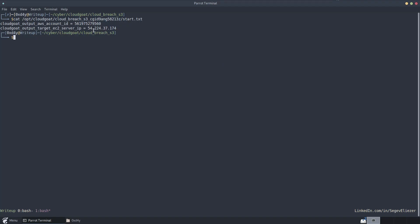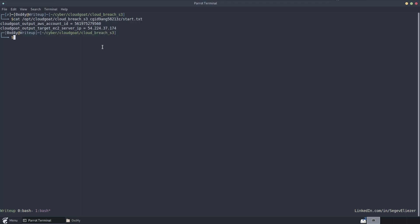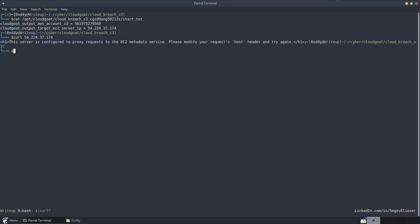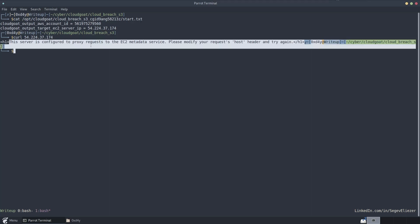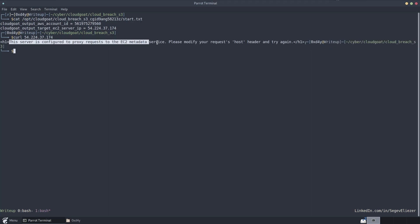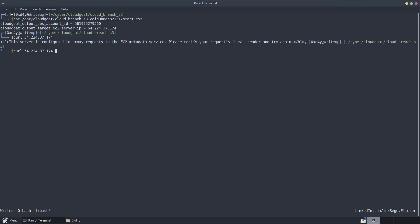We were provided the EC2 server IP which we must target, so let's just curl this IP and see what response we get. We see that it says this server is configured to proxy request to the EC2 metadata service. Please modify your request host header and try again.